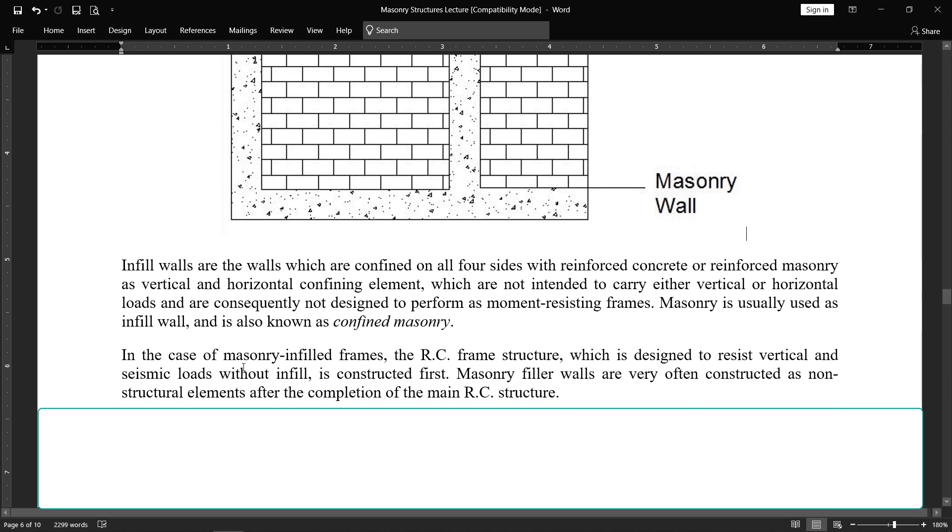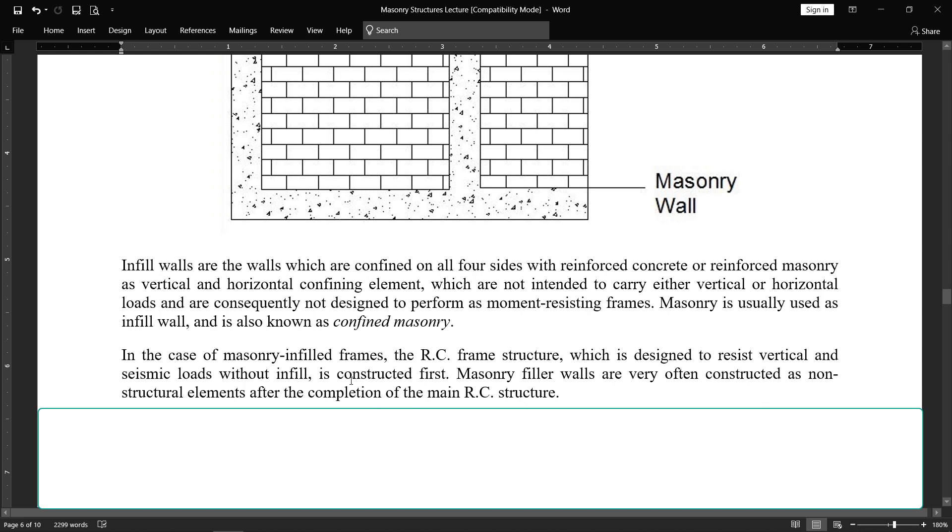In case of masonry infill frames, the RC frame structure which is designed to resist vertical and seismic loading without infill is constructed first. These beams and columns are constructed first, then masonry infill is constructed later. Masonry filler walls are very often constructed as non-structural elements after the completion of main RC structure, after the completion of frame structure beams and columns.